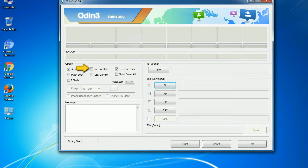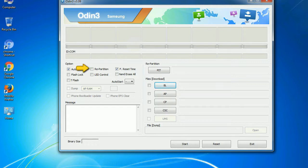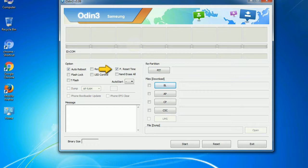Re-partition: What does re-partition do in Odin? It re-partitions your device file system to the default RFS. F reset time: It resets the flashing timer after the flash process is complete.